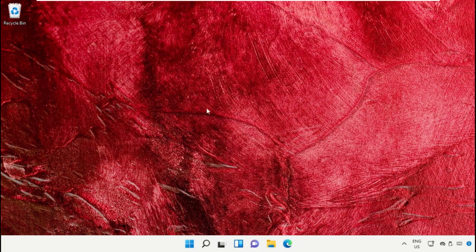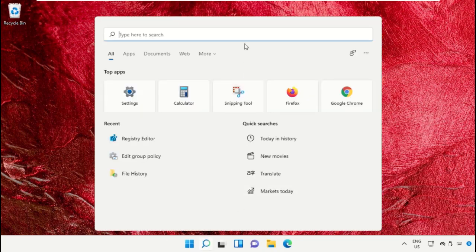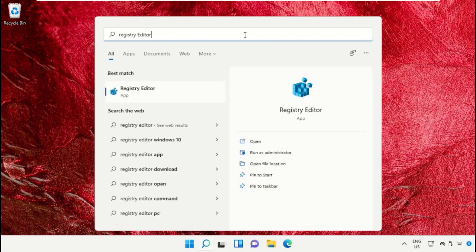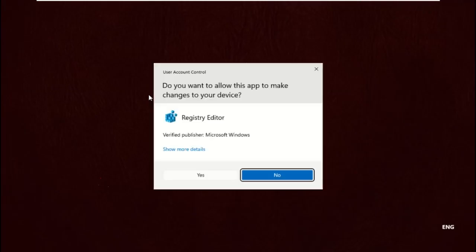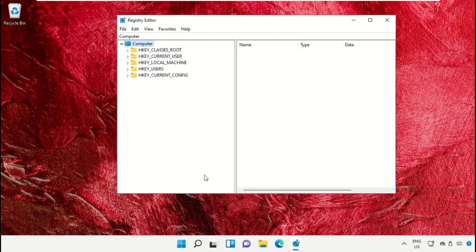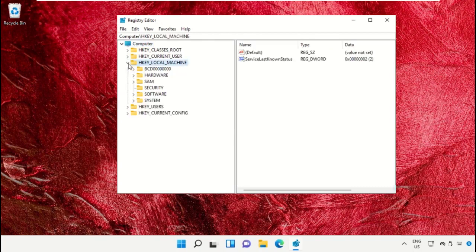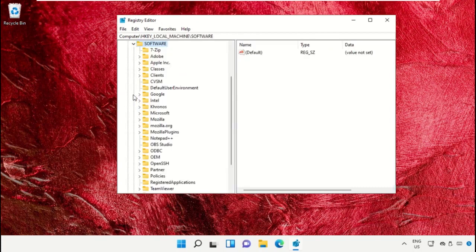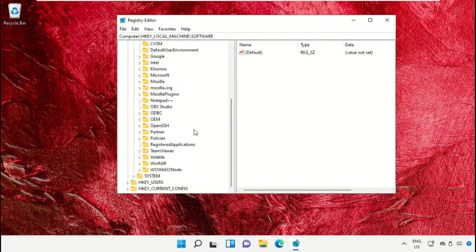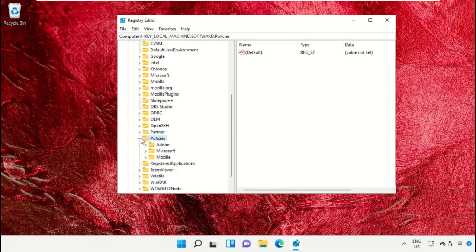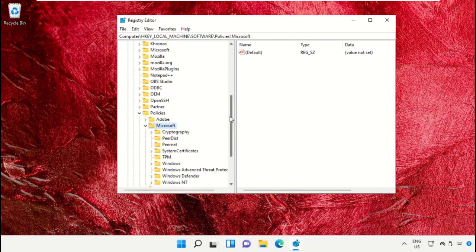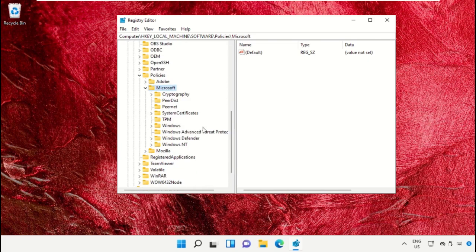Again, go to the search bar and type Registry Editor. Click here to open it. Expand HKEY_LOCAL_MACHINE, expand Software folder, open Microsoft folder, then expand Windows folder.